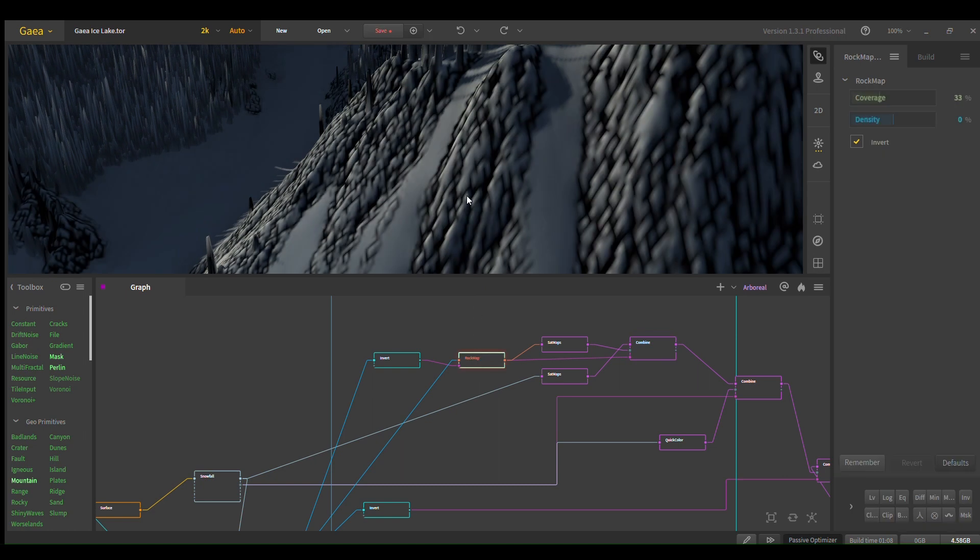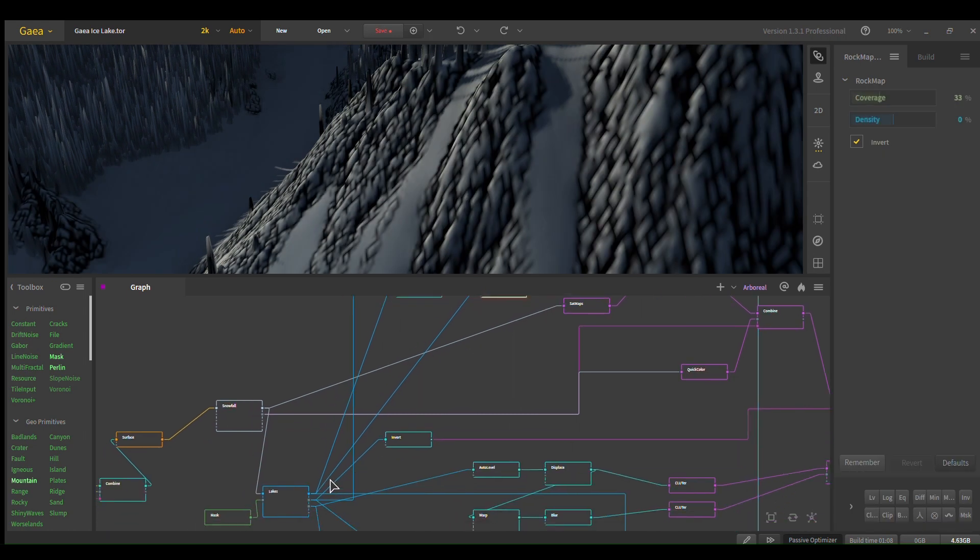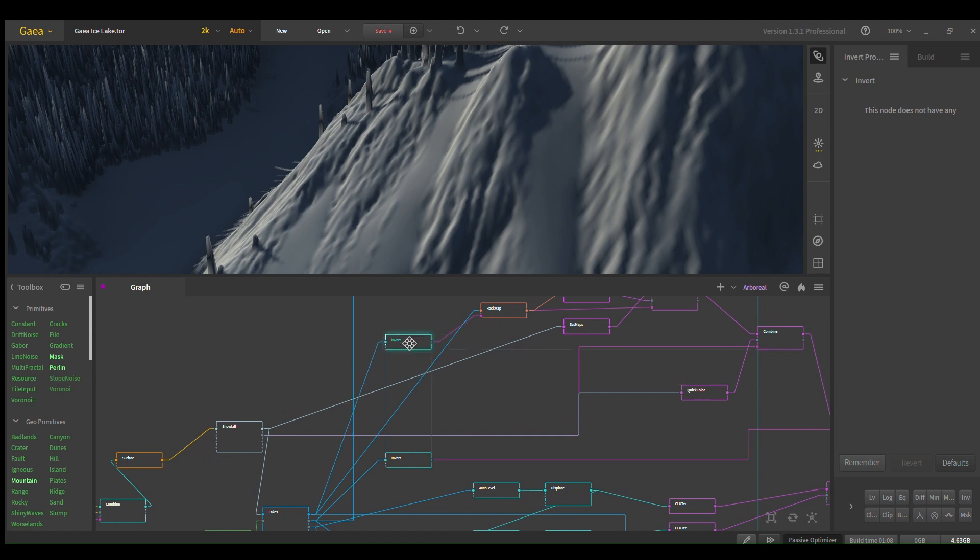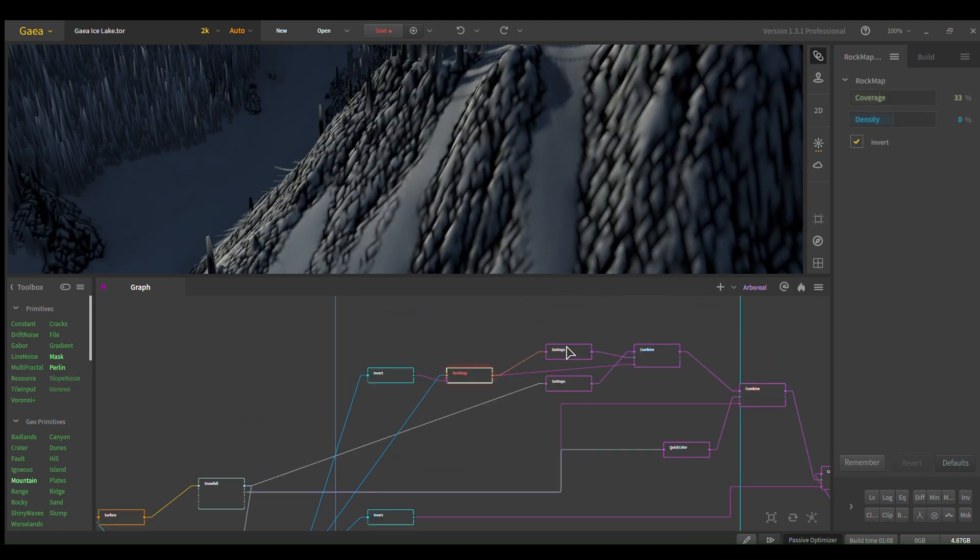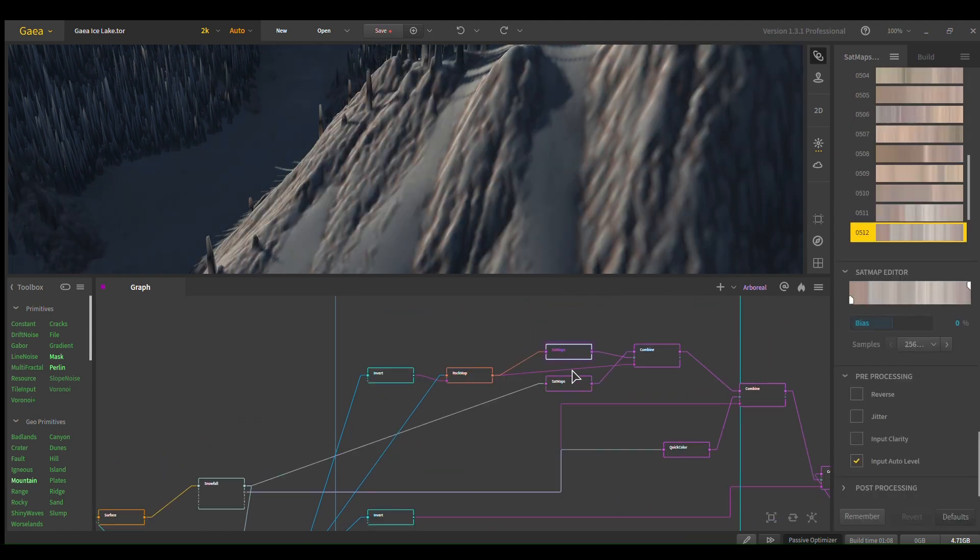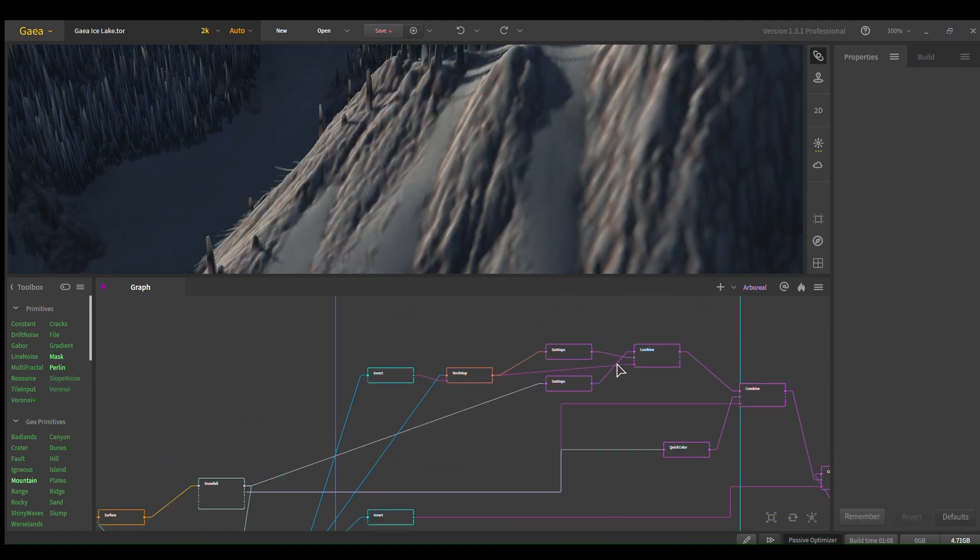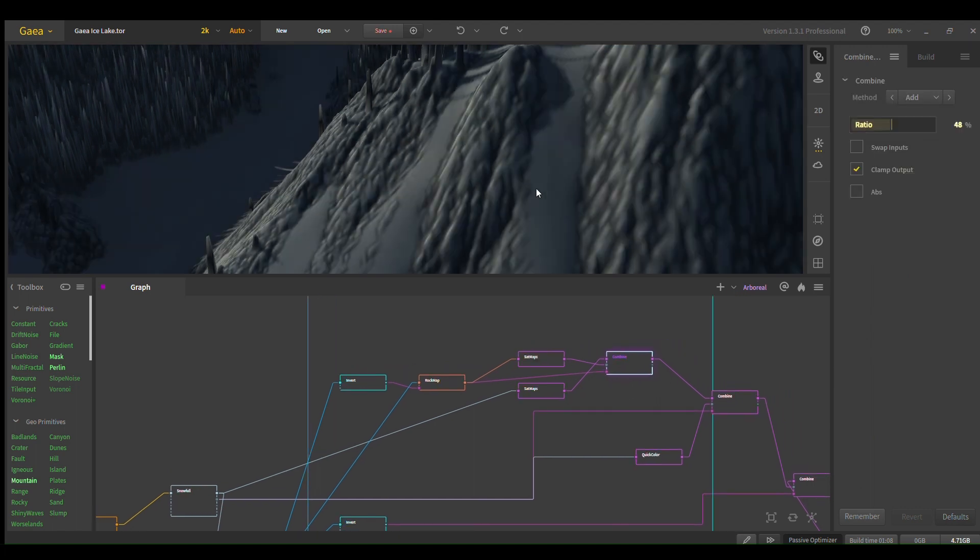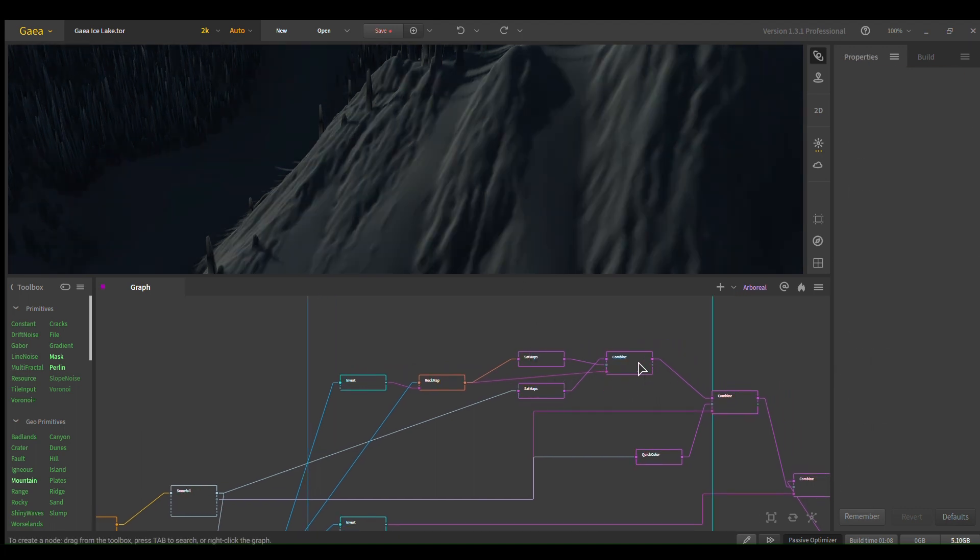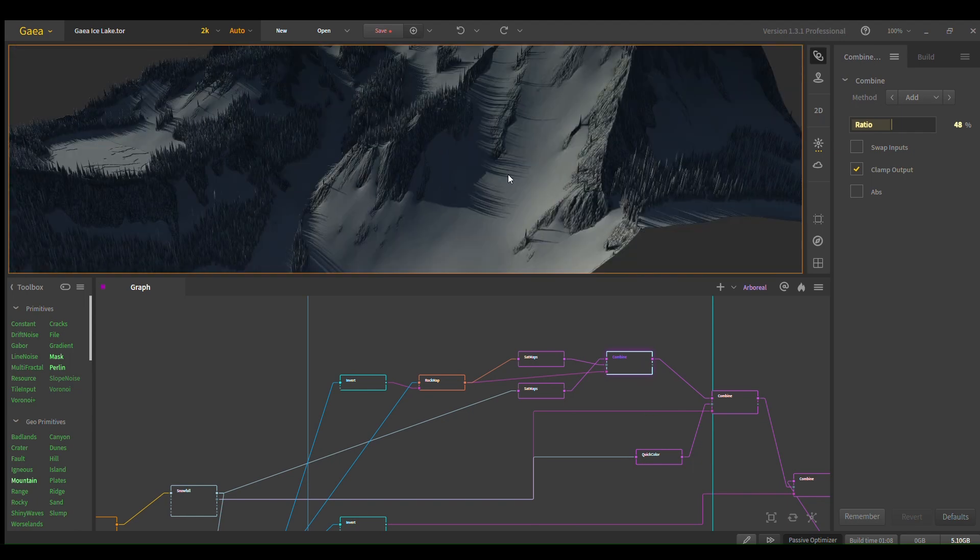I plug an invert, and then I plug from the lakes into the invert, invert into the rocks. Then I use two satmaps here, although I think just to give the different colors. And then boom, that's a basic rock. I'm sure you already know how to do that, that's a basic rock texture.